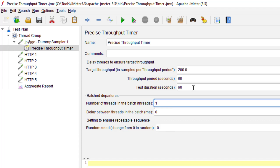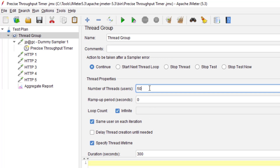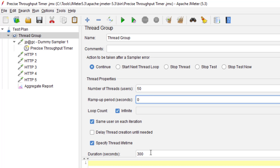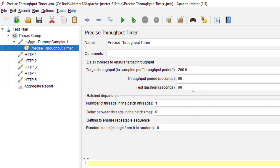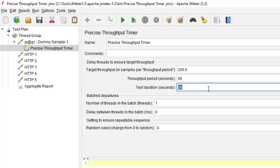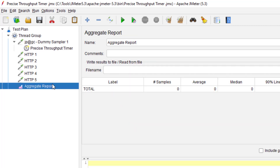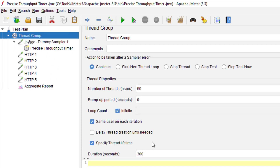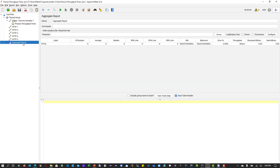Let us execute this configuration. Before that, let us validate the thread group — 50 threads, ramp-up of zero (best practice), and duration of 300 seconds, which is the total execution time of your test plan. Do not confuse this duration with the timer's test duration — the timer duration is for schedule generation, not your test execution. Now let us execute for two minutes, with only an aggregate report added. Let us click Run.